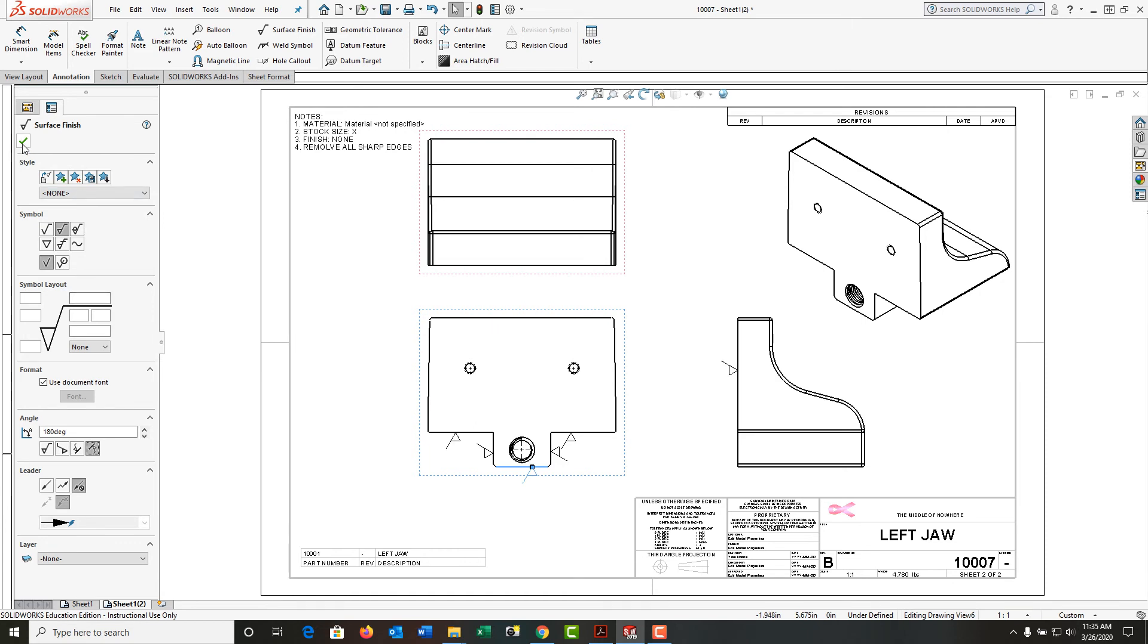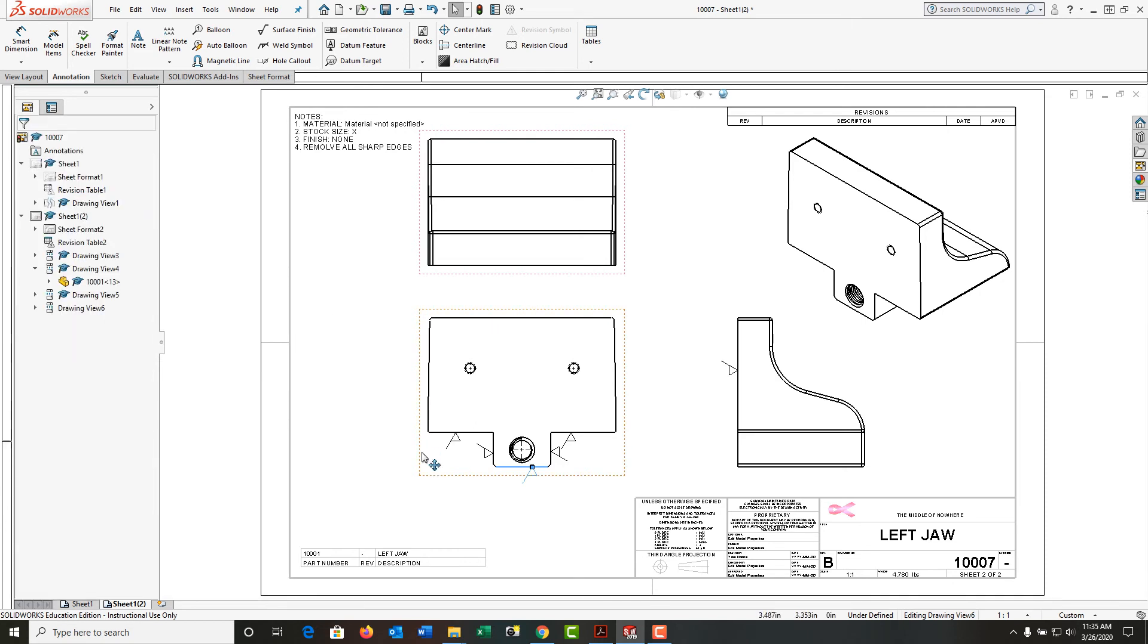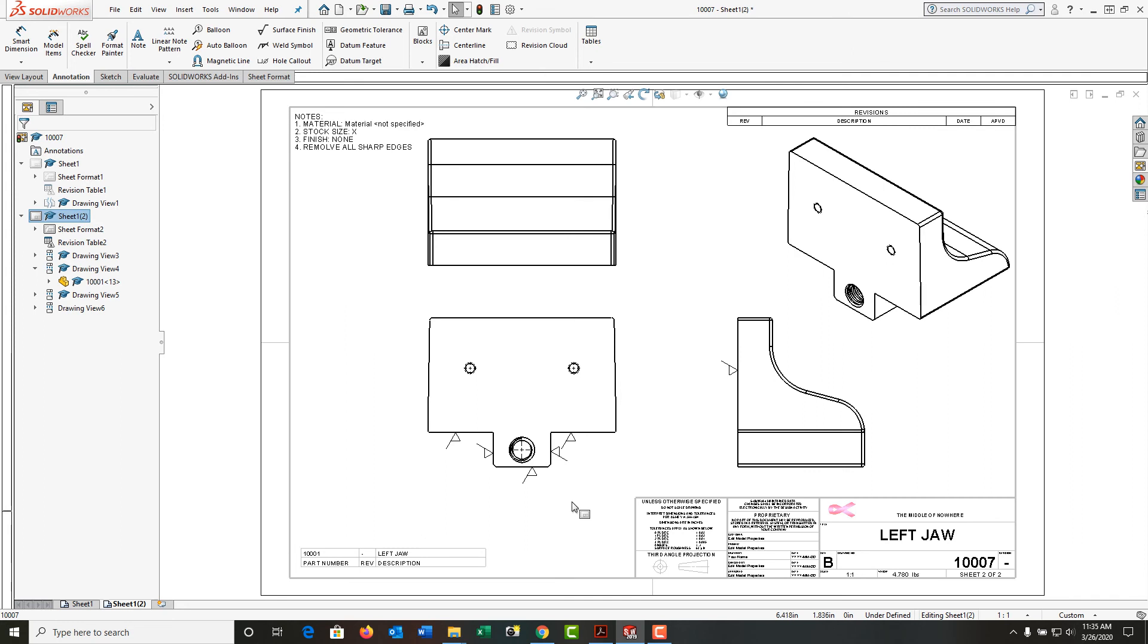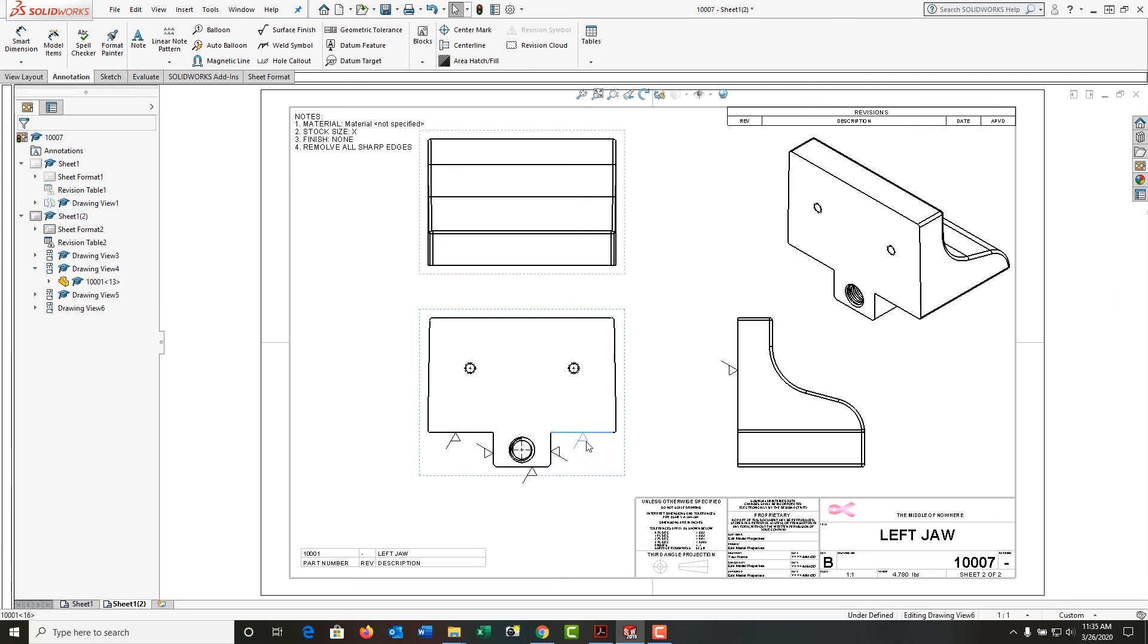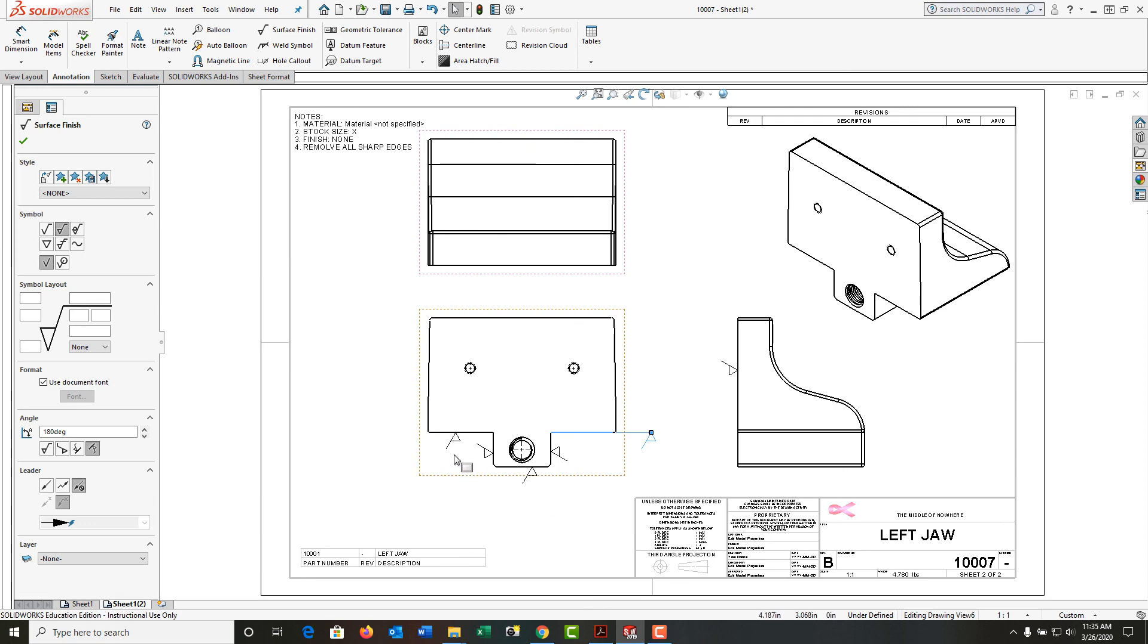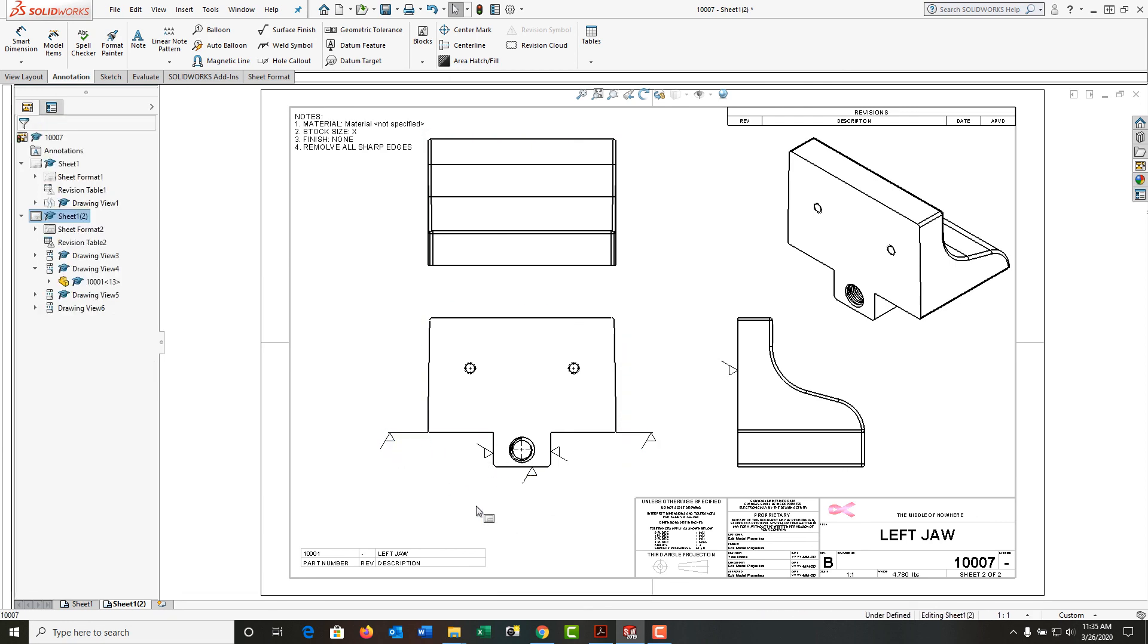I'm going to say okay. I'm going to click here, and now I have the surface finish symbols that I want in my drawing. If I want, I can drag it off as such.